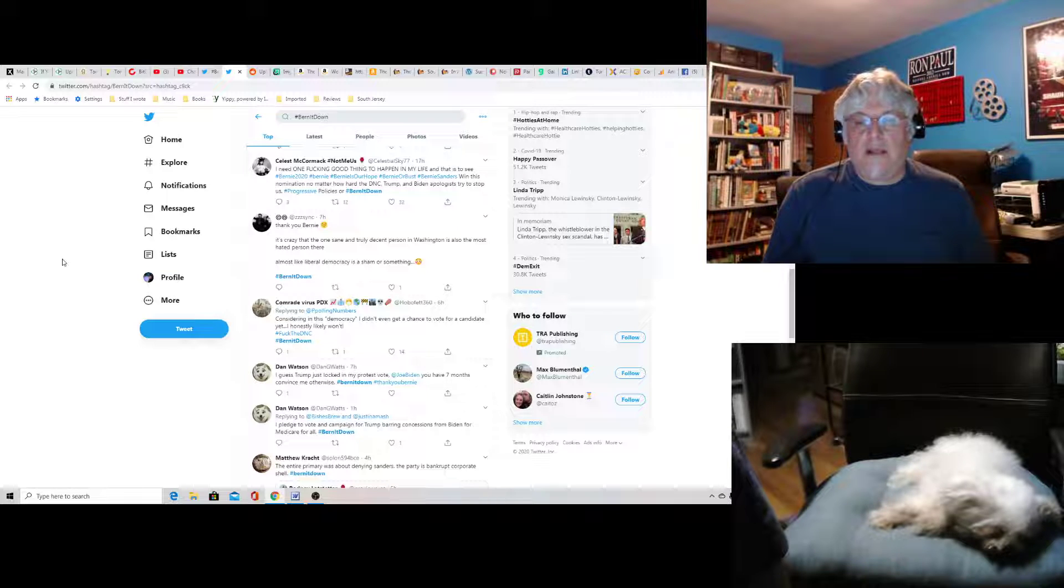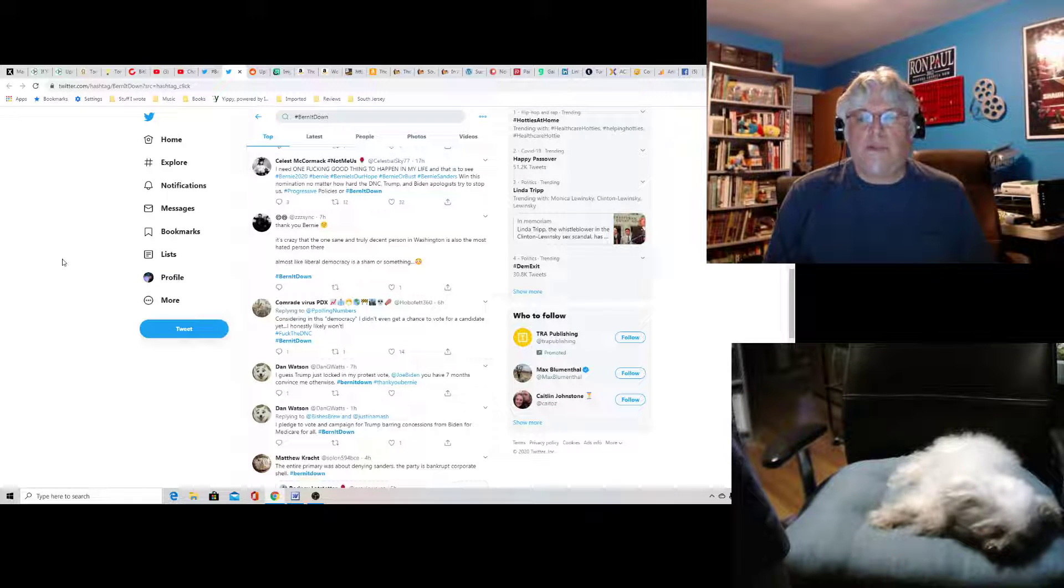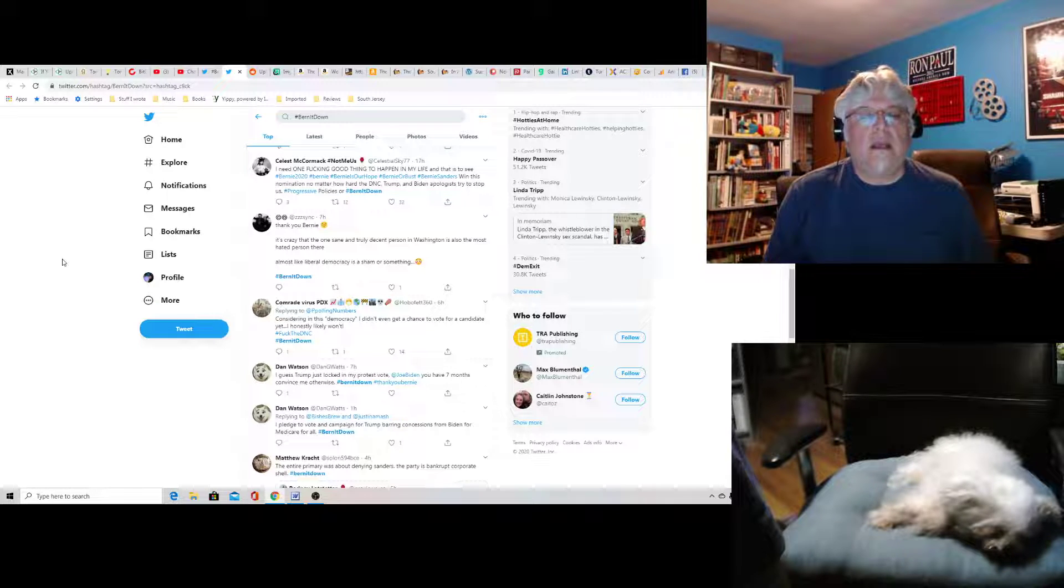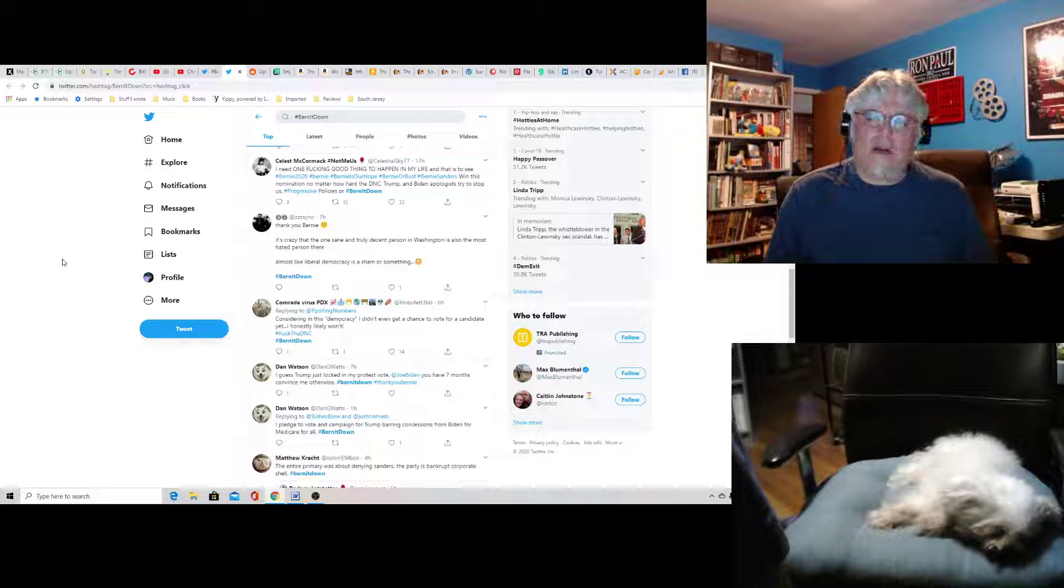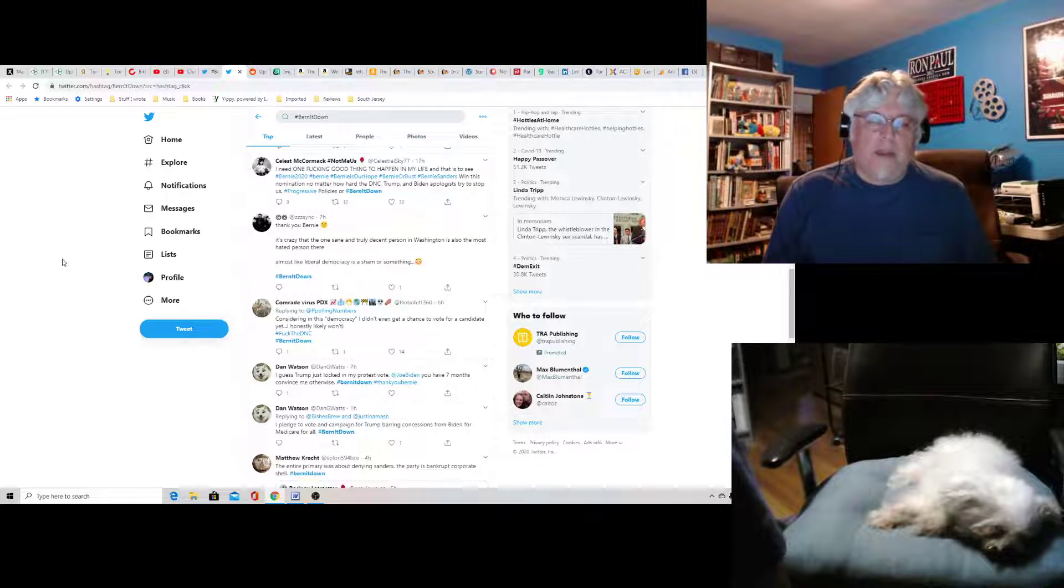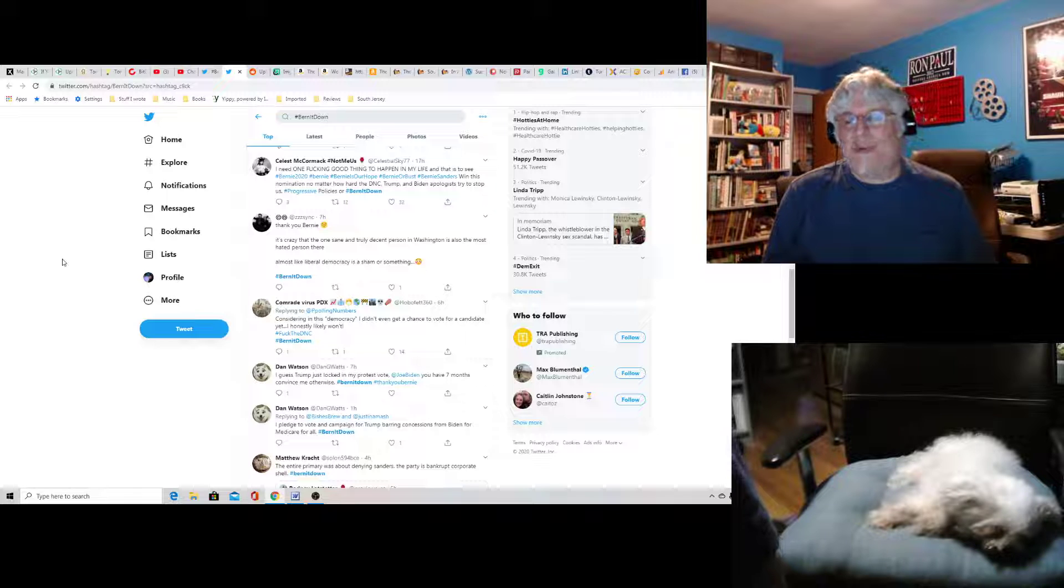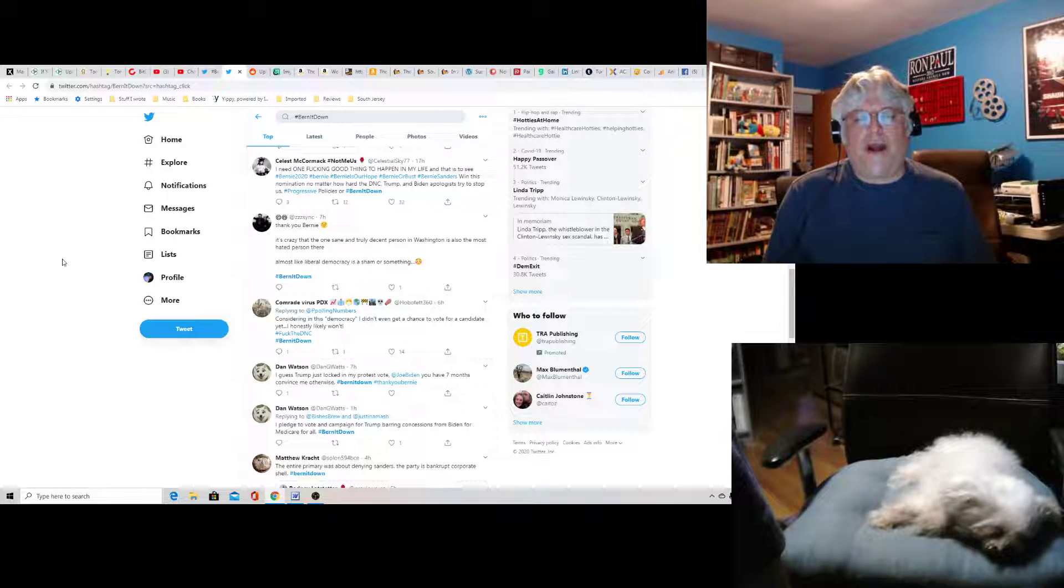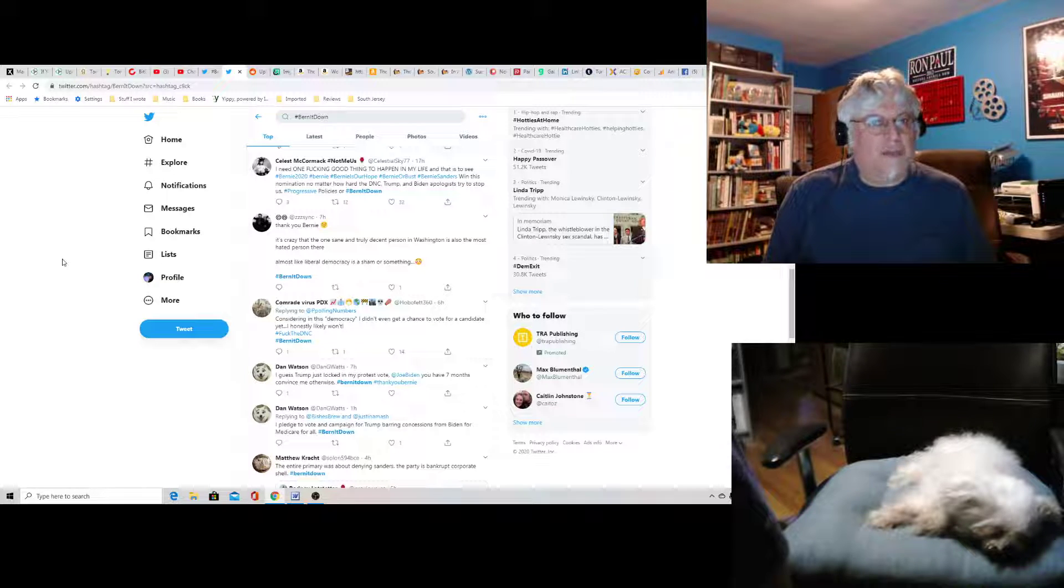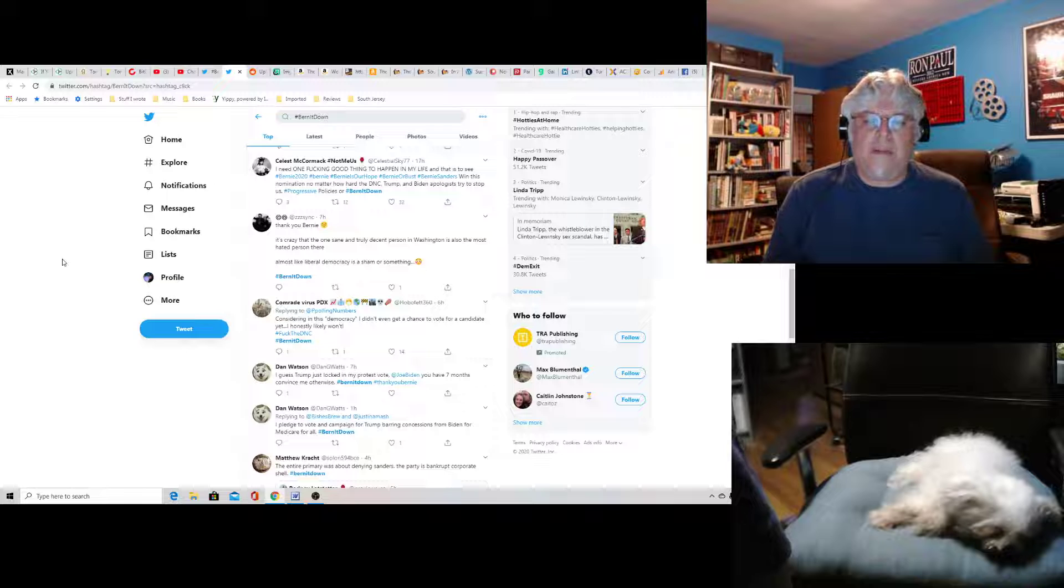It's crazy that this one sane, truly decent person in Washington is also the most hated person there. Almost like liberal democracy is a sham or something. Burn it down. I don't think that's true at all.